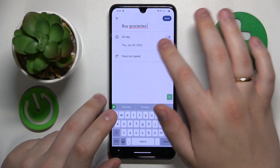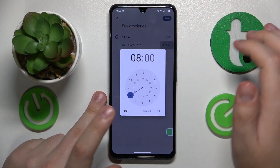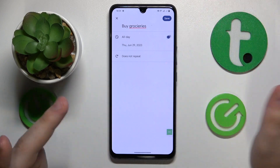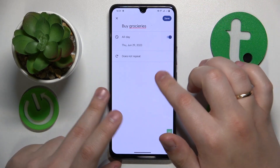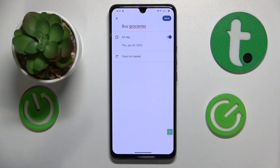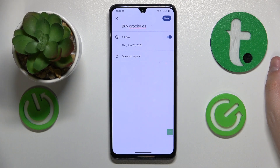Then set the time frame — all day perhaps, or you can set the exact time you would like to receive this reminder, like 8 a.m. or 6 p.m. for instance.